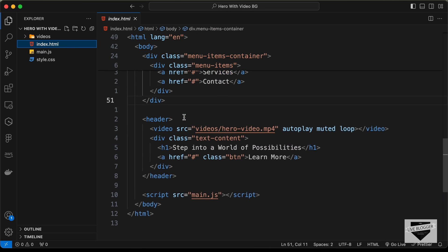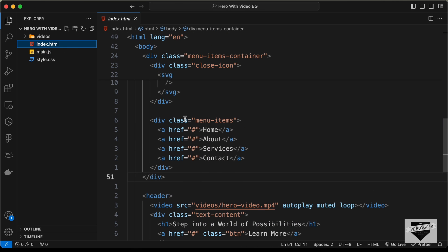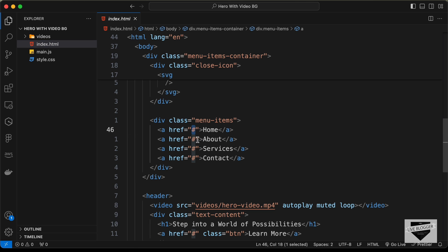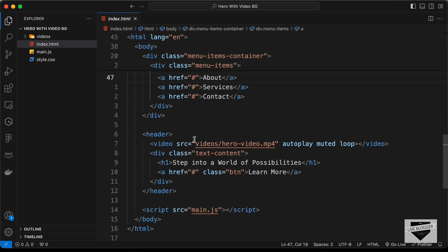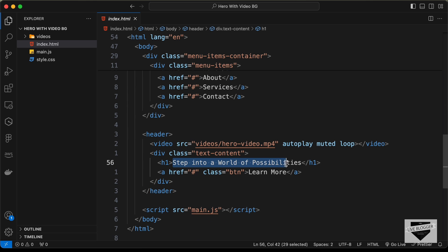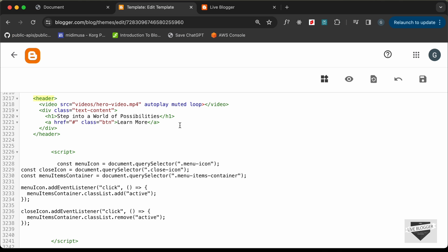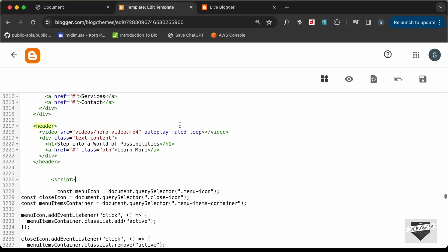Going back to the source HTML file, we can see we have the menu items — you can change these to whatever you want and add your page links. There's also some text you can customize, and a button where you can add the link to any page.